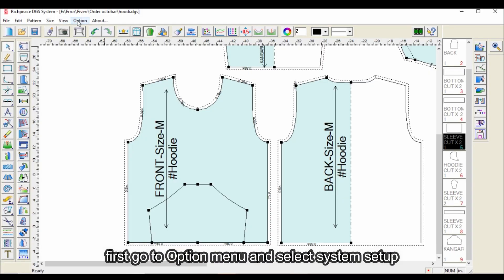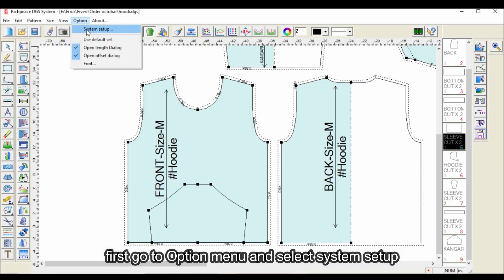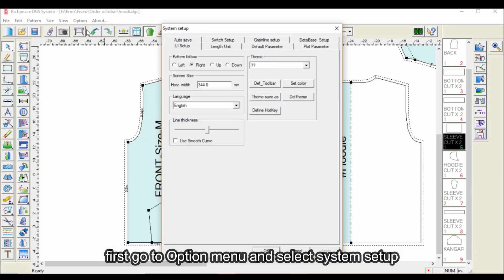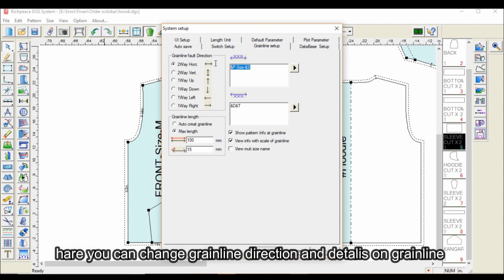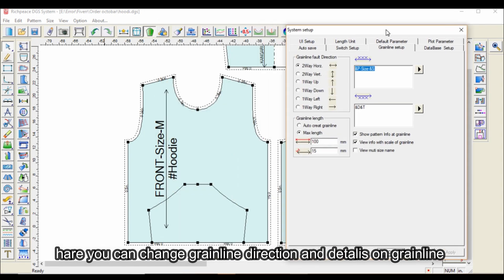First, go to the option menu and select system setup. Then choose grainline setup. Here you can change grainline direction and details on grainline.